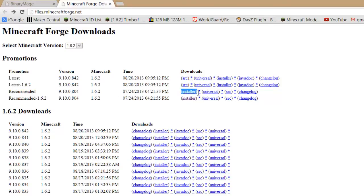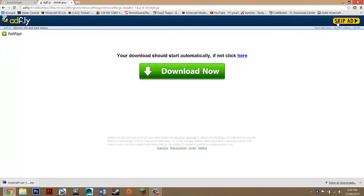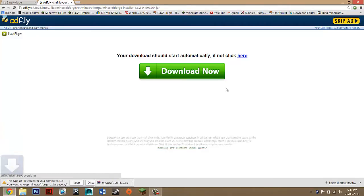Then you want to go to recommended and just go across until you see installer and you just want to click in there and don't click here, that's just an ad so you want to look up here until you see adfly and then you should just see skip ad once it's done its five seconds so you just want to click on that and it should be downloading.